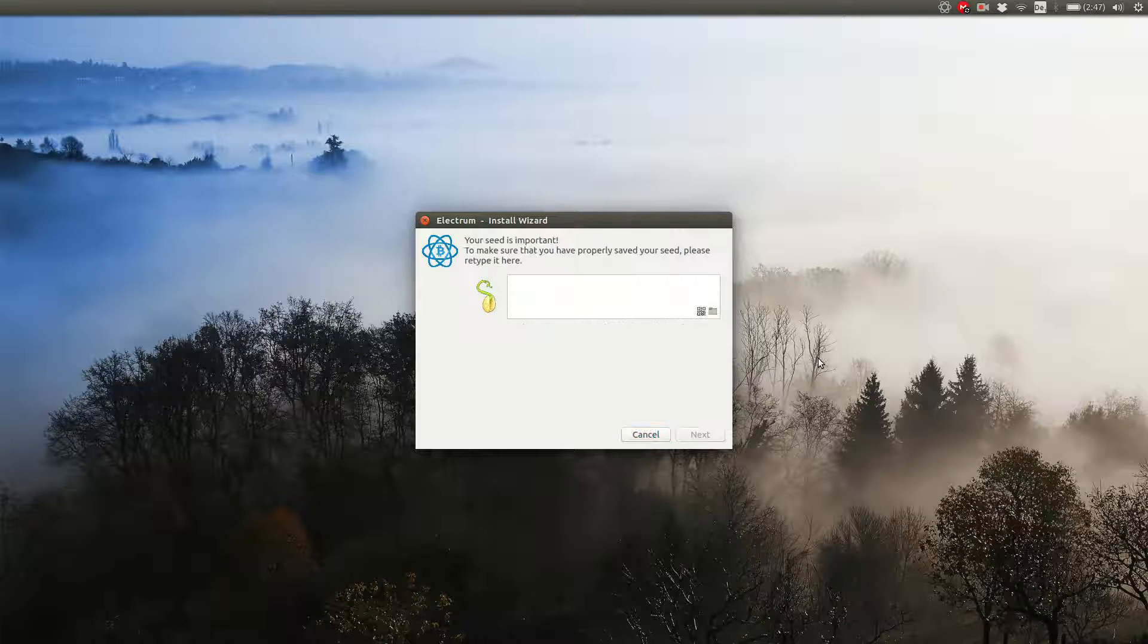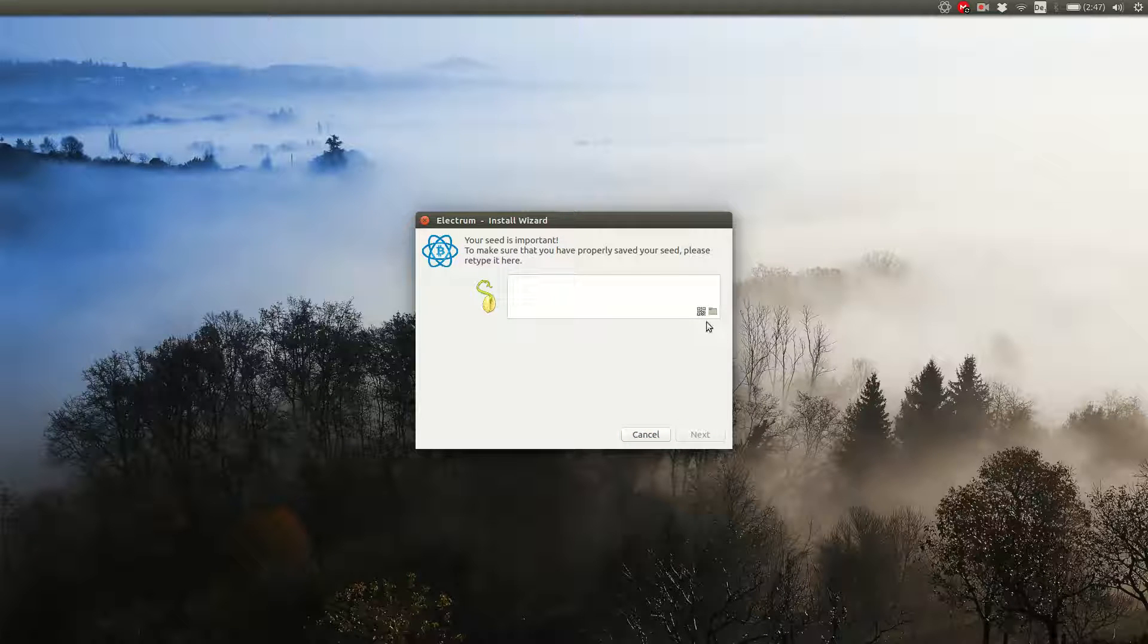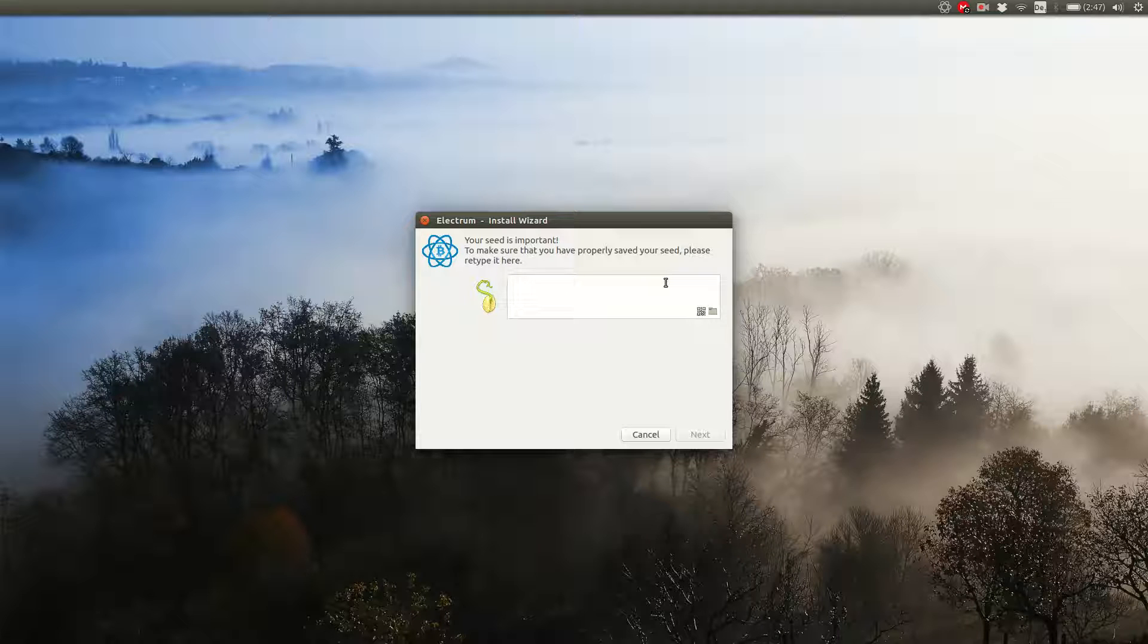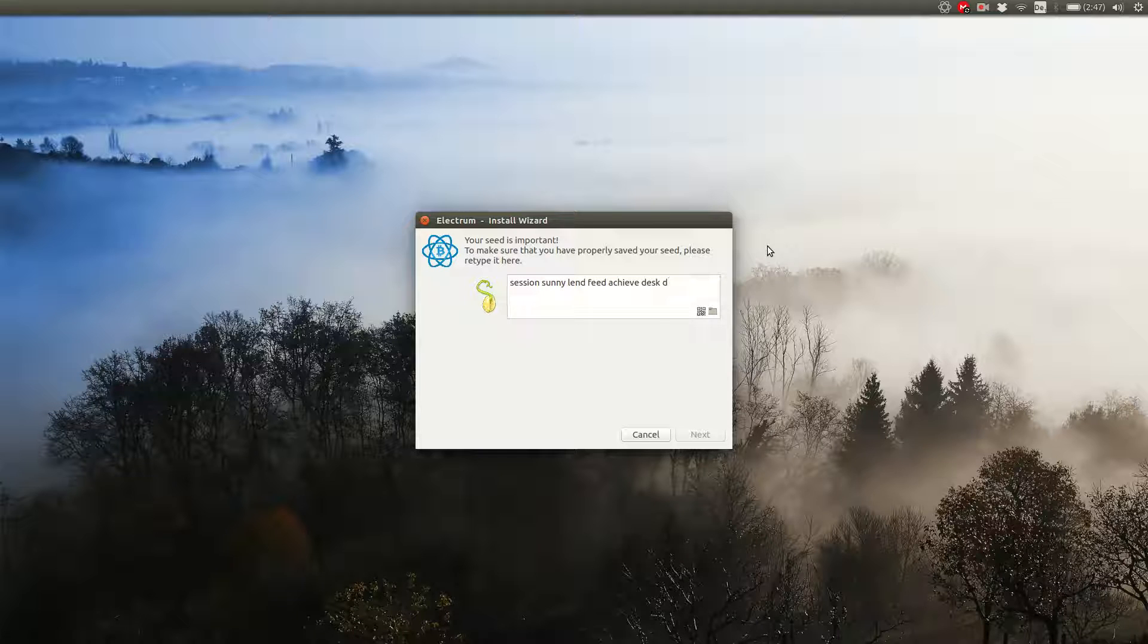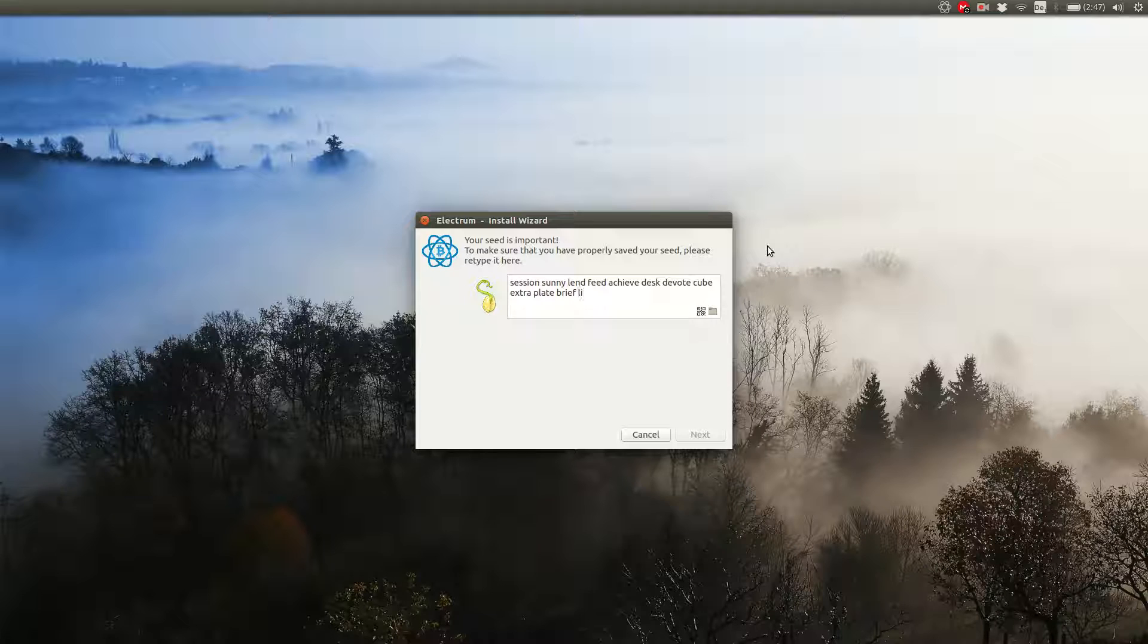Now click on next and you will be asked to type your seed in. Please really type it in from the piece of paper you wrote it on, so you can be sure everything is correct. So for me, that's session, sunny, land, feed, achieve, I have to look, desk, devote, cube, extra, plate, brief, list, asset, and I will check this automatically whether it's correct.